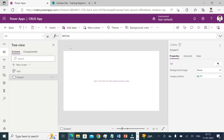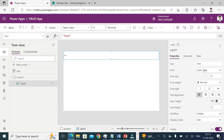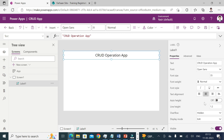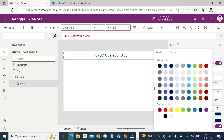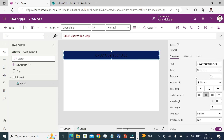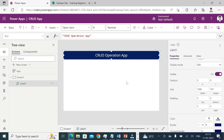First of all, I'll create a label, track it to the bottom, and name it 'CRUD Operation App'. I'll increase the size of it, center align it, change its color, and change the font color to white so that it is visible properly.